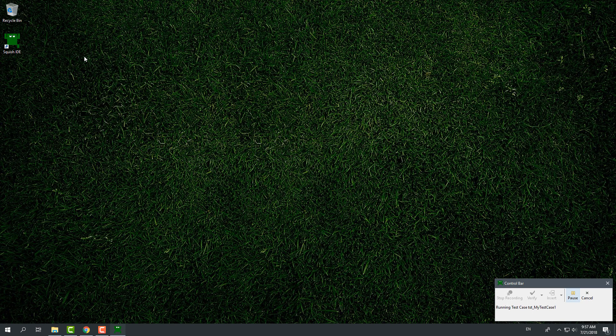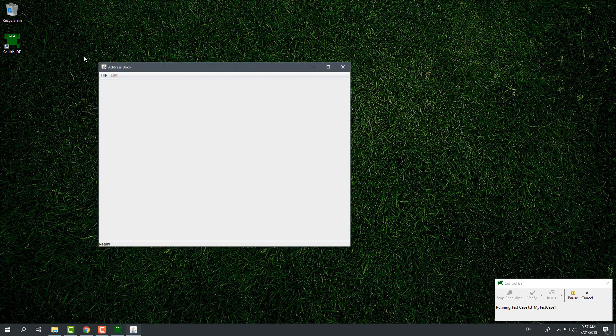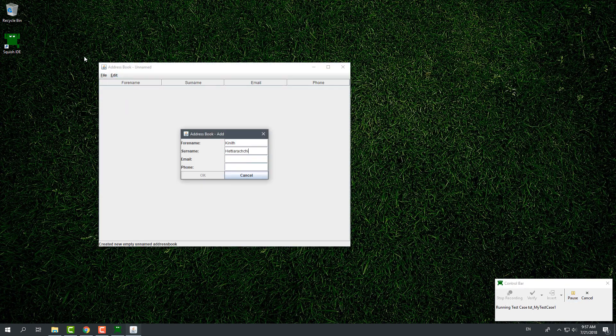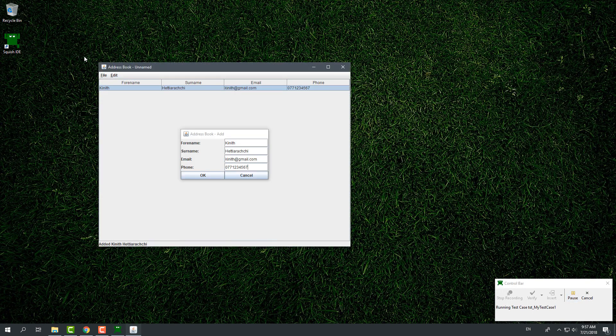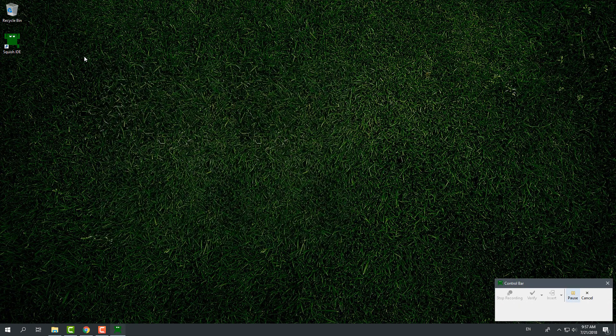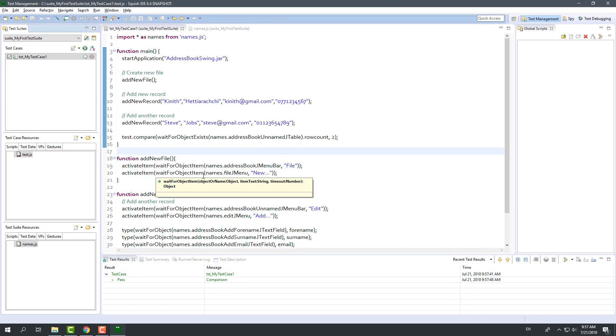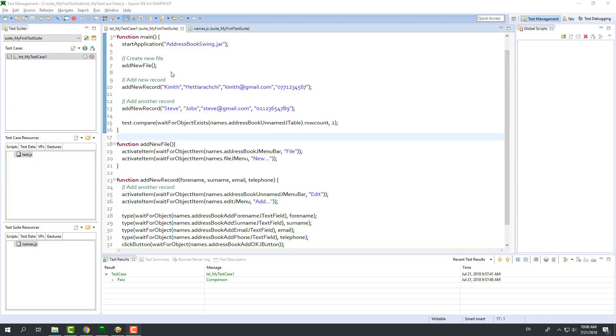If I run the script again, it will now execute without any change to the previous execution. But, all the modifications we did behind will help us to improve the readability, reusability and maintainability of the script.